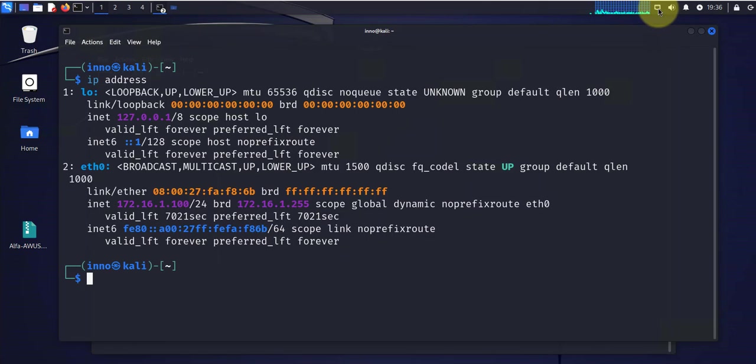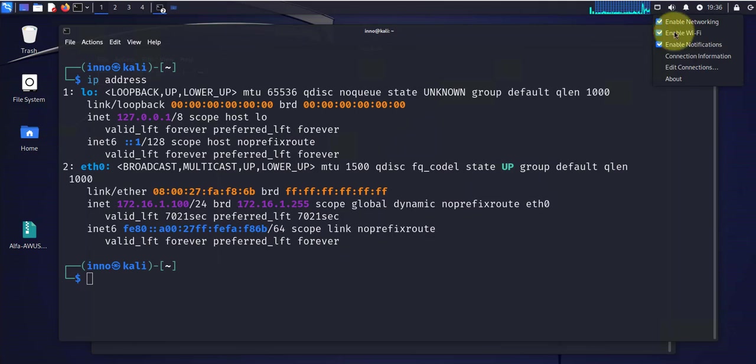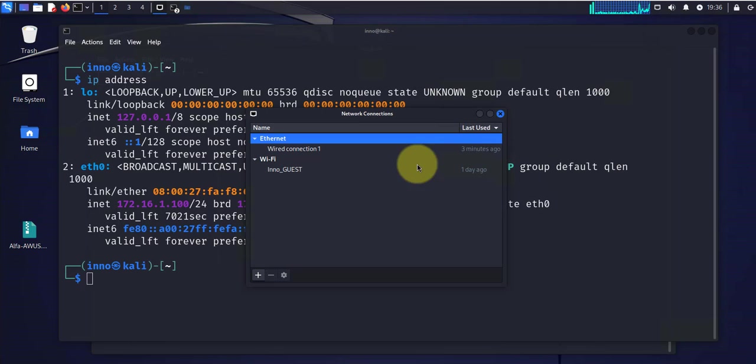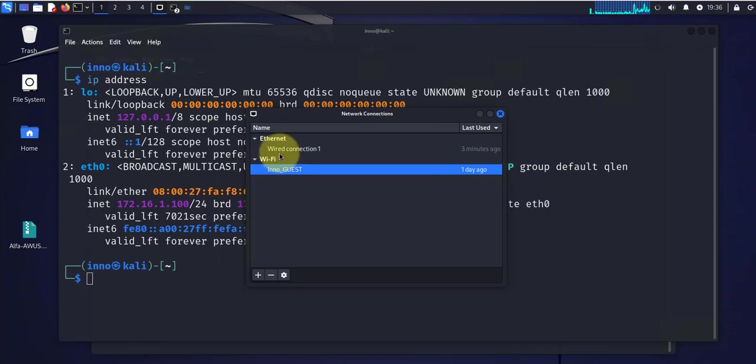And actually, let's look at the connections here first. If we right-click on the connections and go to edit connections, there is a Wi-Fi that I connected to earlier.